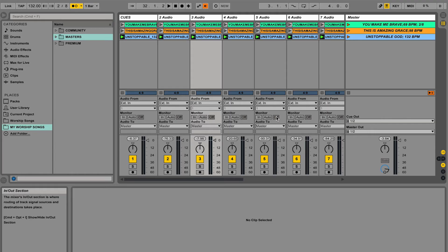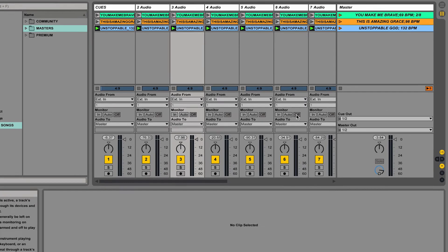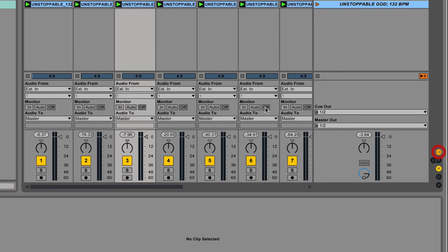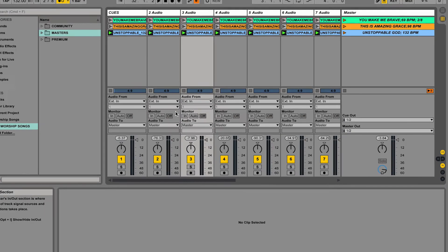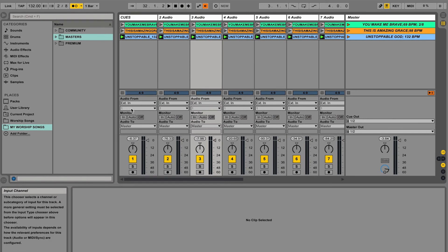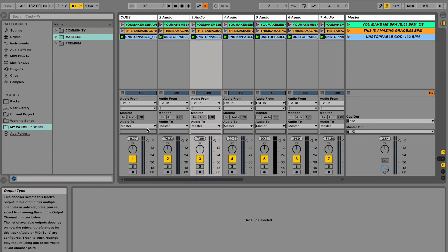So how do we actually do audio routing inside of Ableton Live? In the bottom right corner there's a little button that says I/O — that stands for in and out. When you click that, it opens up the in and out settings for every single channel in Ableton Live. It looks a little confusing, but it's pretty simple. The top two white boxes are your audio input settings.